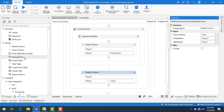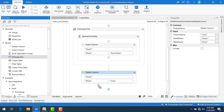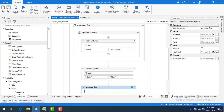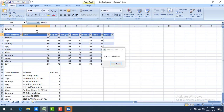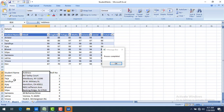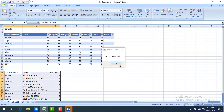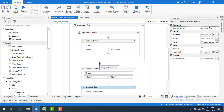Now I will add a Message Box activity to confirm the process has completed, setting its value to 'Process Completed'. Let me save and run the bot. You can observe that the 'Class' column is present, and within a moment it gets deleted. You can see it does not affect the remaining data. I hope you understand how to use Insert Column and Delete Column on the table created using Create Table.